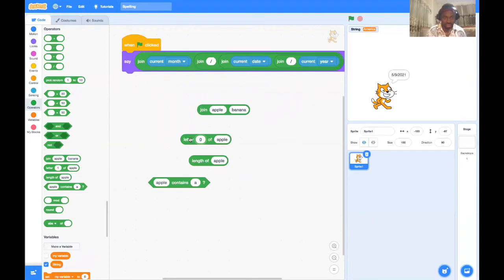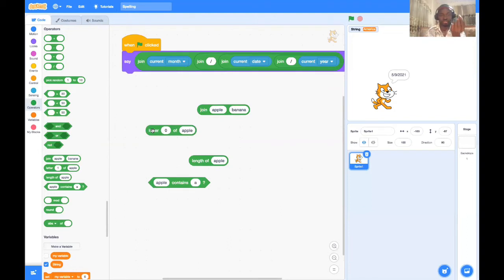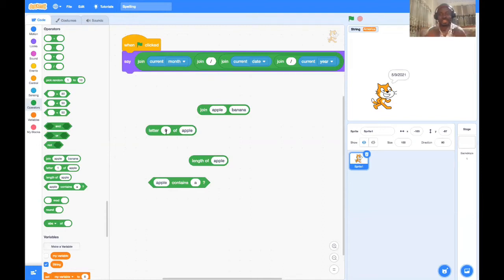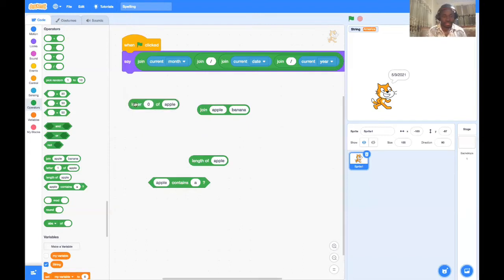If we ask for the sixth letter of 'apple,' we get nothing — it's empty. If we ask for the zeroth letter, it's also empty, because in Scratch strings are numbered starting from one, just as you would naturally count in English. In most other programming languages, strings start from zero — that's a quirk just for programmers.